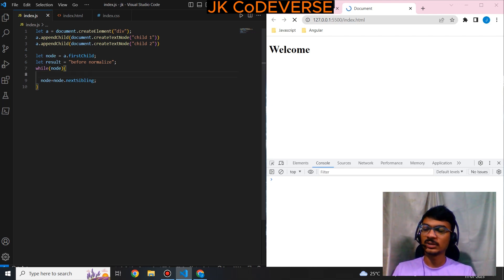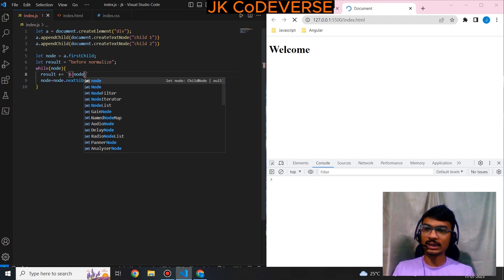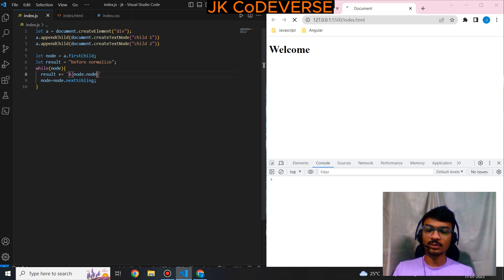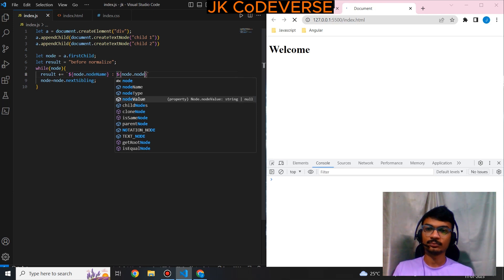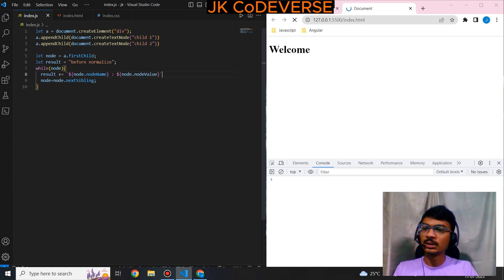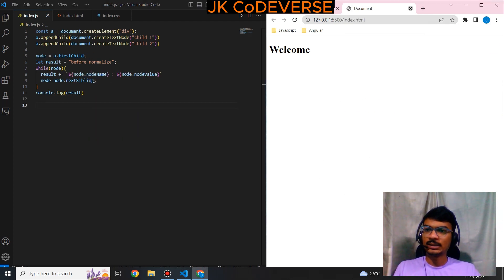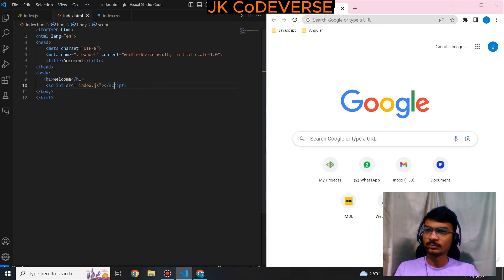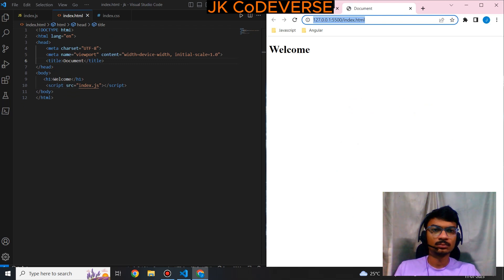I will append some node values with node name — we have nodeName and nodeValue. This is my result. I'll quickly print that. The output shows nodeName and nodeValue — this is my result.